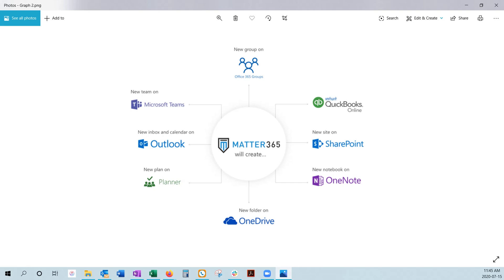While other cloud-based practice management solutions talk about integration, we actually mean that we're fully integrated. In that, we create a Matter-centric organization to your Office environment.